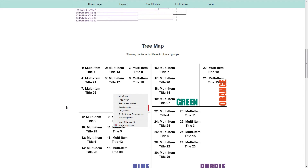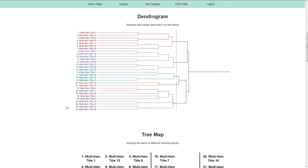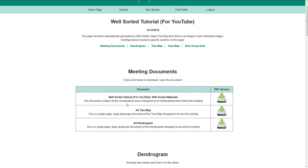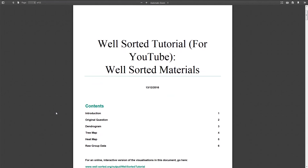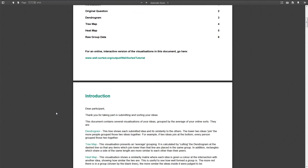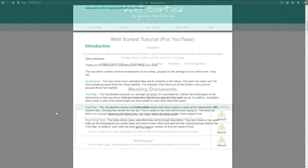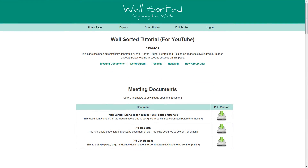Also, if you've picked the wrong number of groups, or gotten anything else wrong, you can go back and restart this process, and it will overwrite this page with the new versions automatically. If you've made it this far, that's the pre-meeting WellSorted process complete. Well done, and thank you for using WellSorted. We hope your study and any possible future meetings go well.